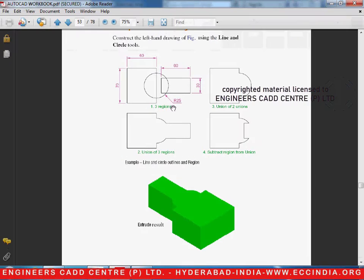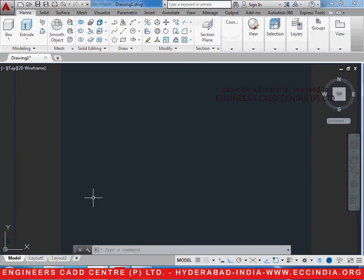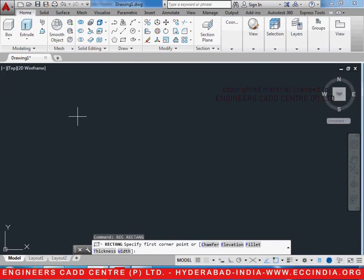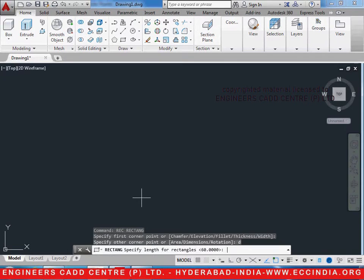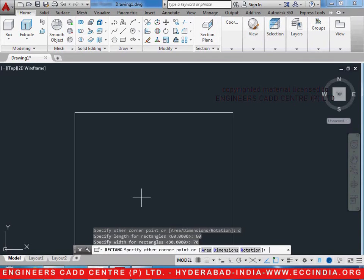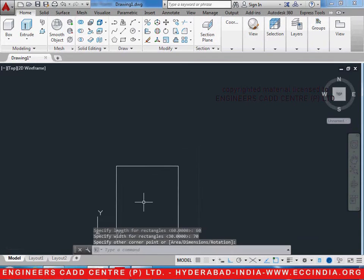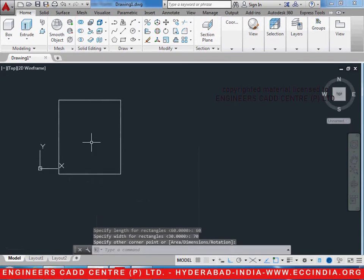Now let us draw a rectangle of 60 by 70 dimensions. REC, enter. Select the first point. D enter. 60 enter, 70 enter. Click to get the rectangle.